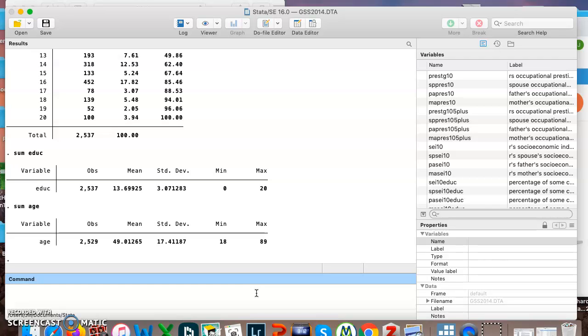These were just if we're looking at one variable at a time. Let's say I want to look at two variables at a time. I want to look at both categorical variables, two categorical variables.